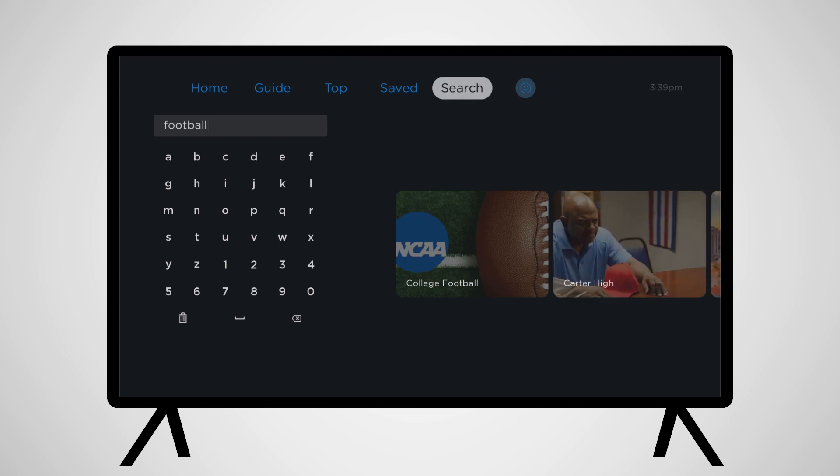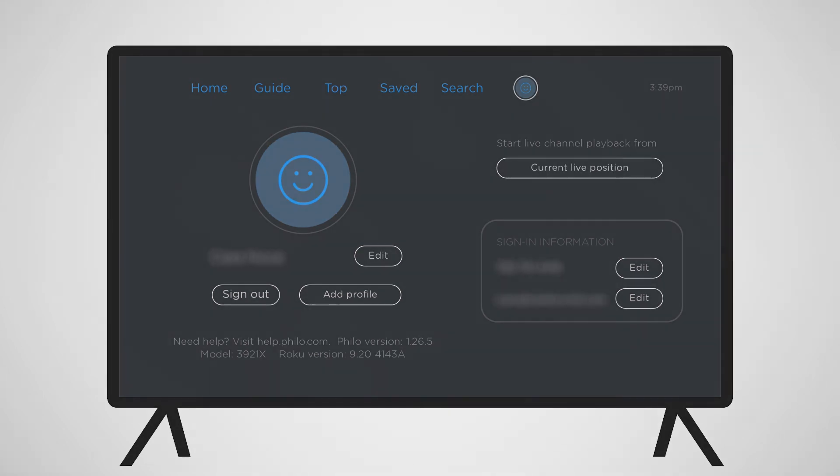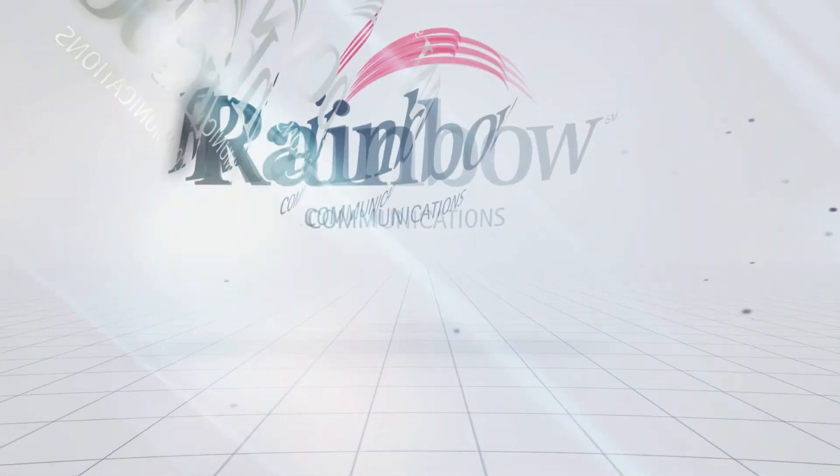To the right of search is your account settings, where you can view and change your account settings. Enjoy watching Philo on your Roku.